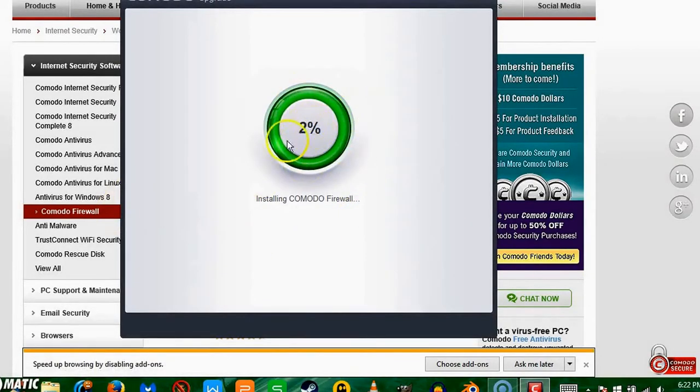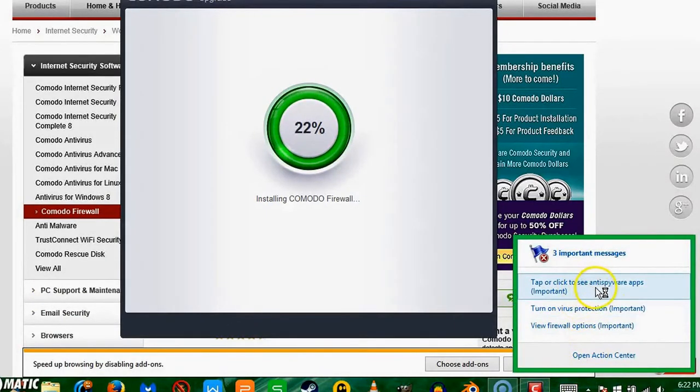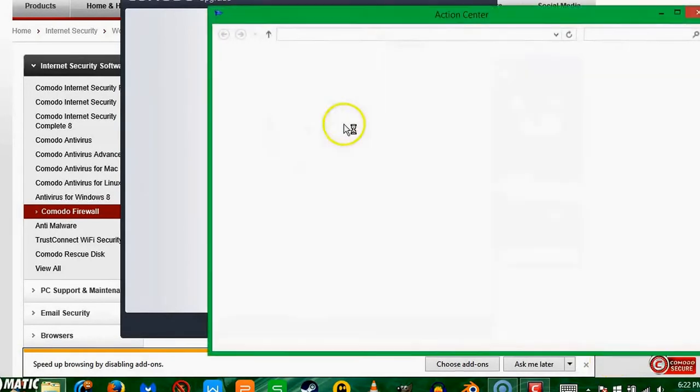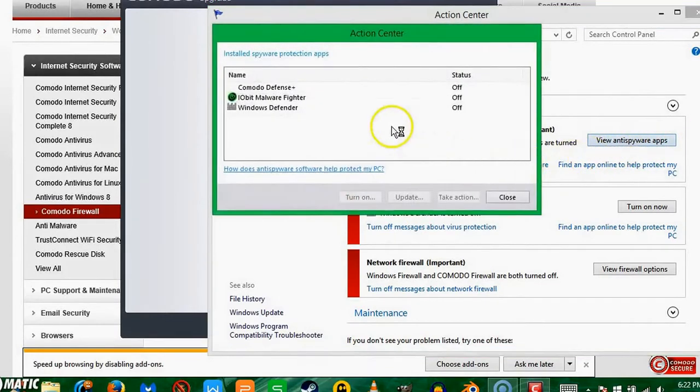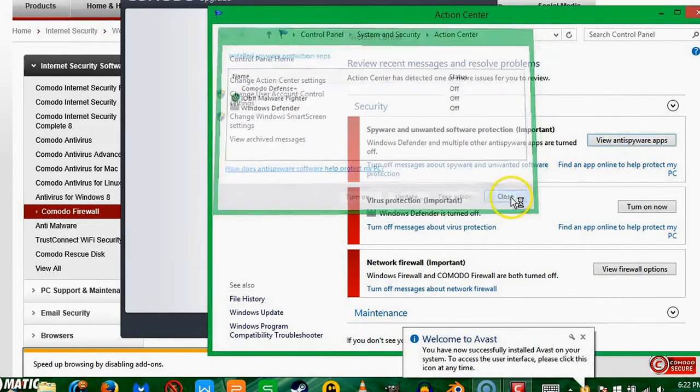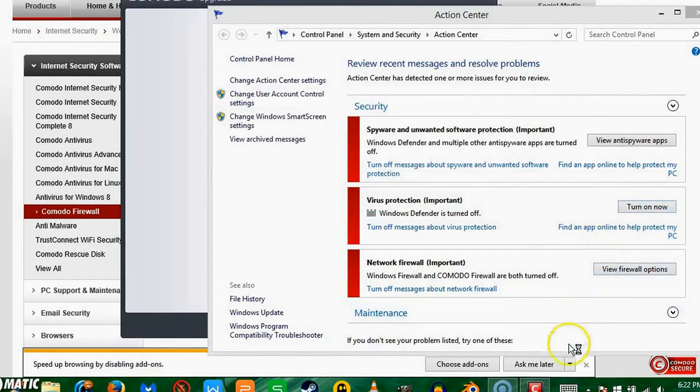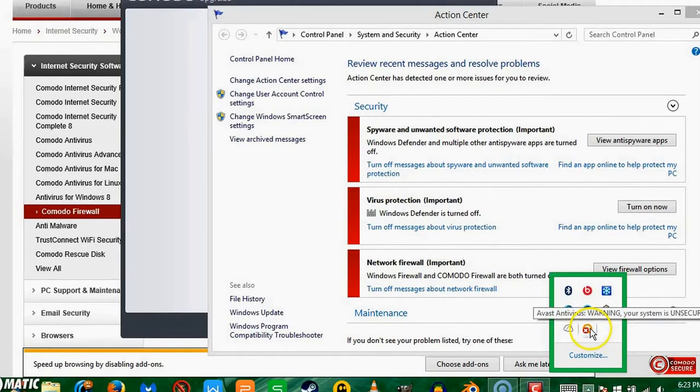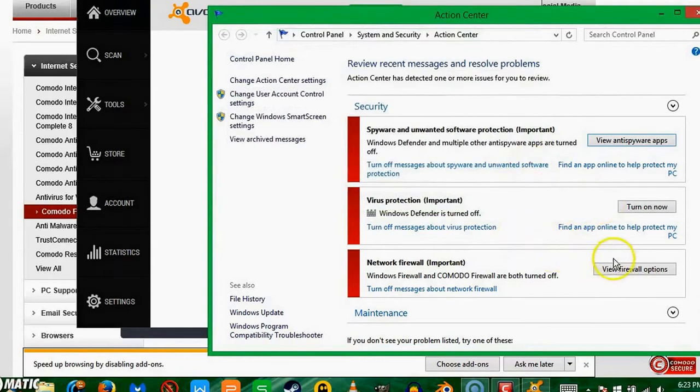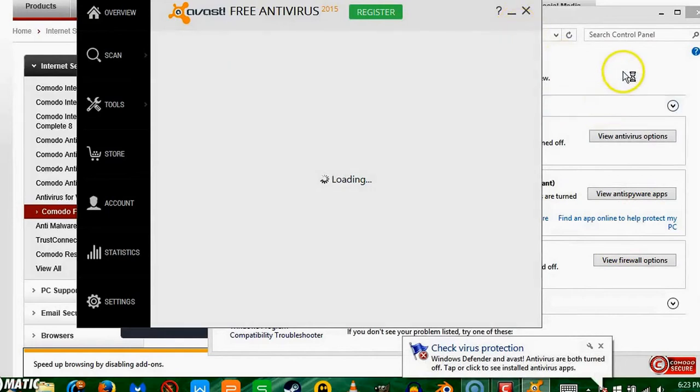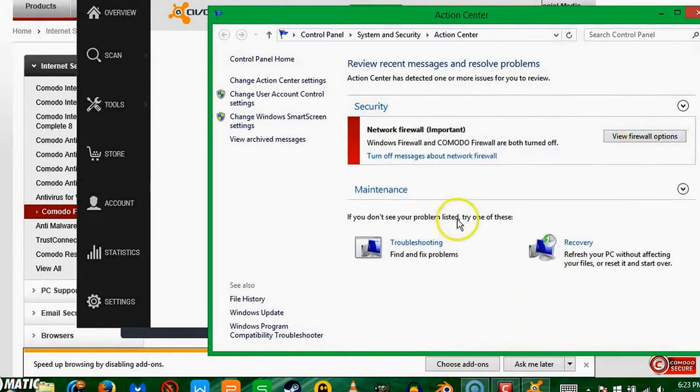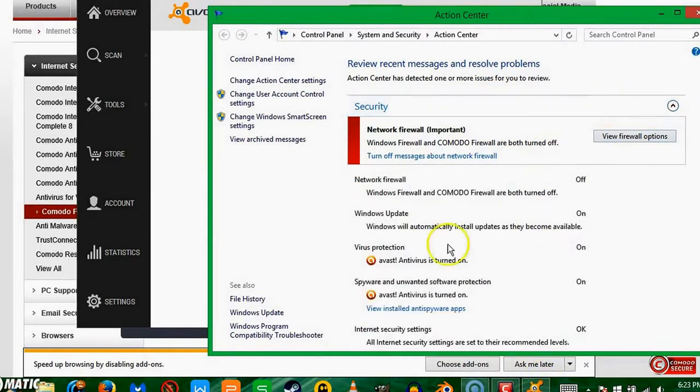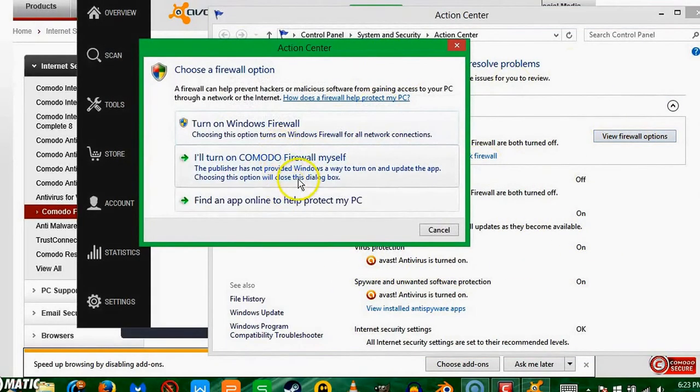Another thing I wanted to show you guys is right here you've got some PC issues. If you open the Action Center here, it says view anti-spyware apps. Okay, so it's not recognized. That was Avast, apparently. Let's see, so if I go to virus protection, antivirus options. See, now it recognizes Avast is turned on. Network firewall, I want to use Comodo firewall, and this flag should go nice and comfy.